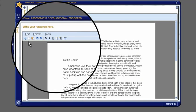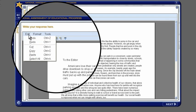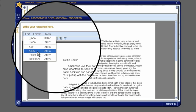Use the toolbar for cut, copy and paste, undo and redo, bold, italic, underline, indent and outdent, and spell check. These features are also available from the menu and common shortcut keys.